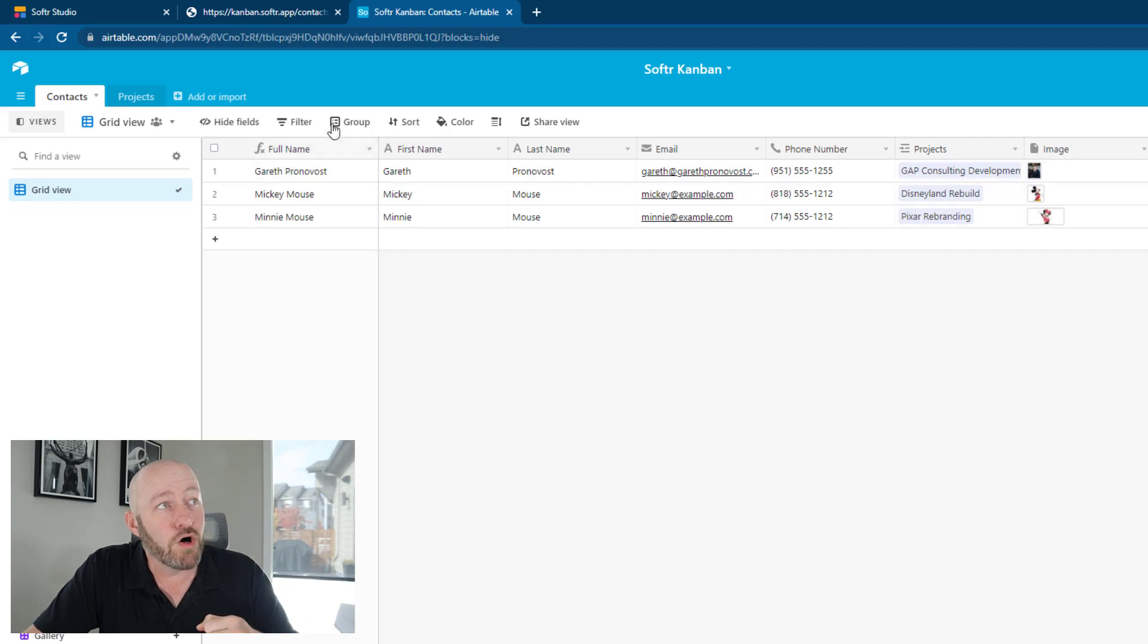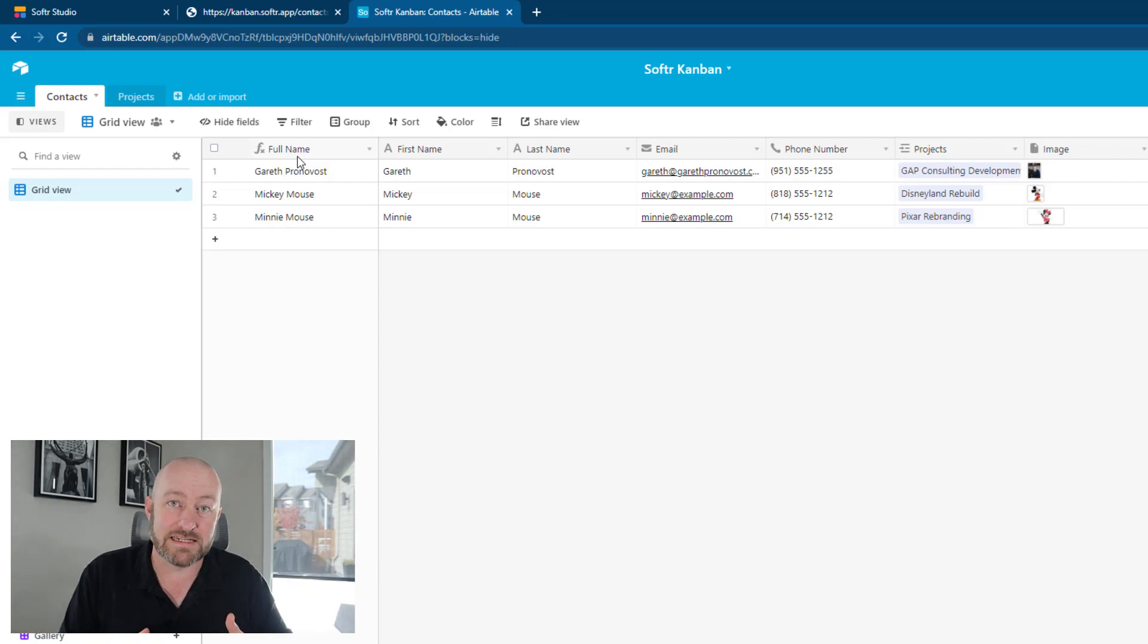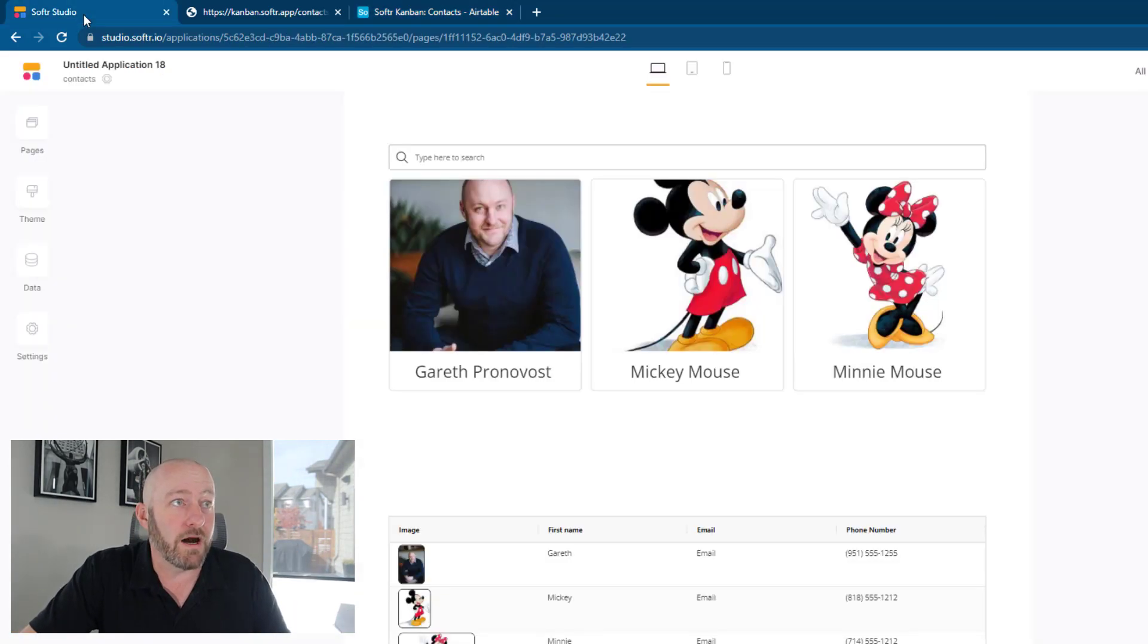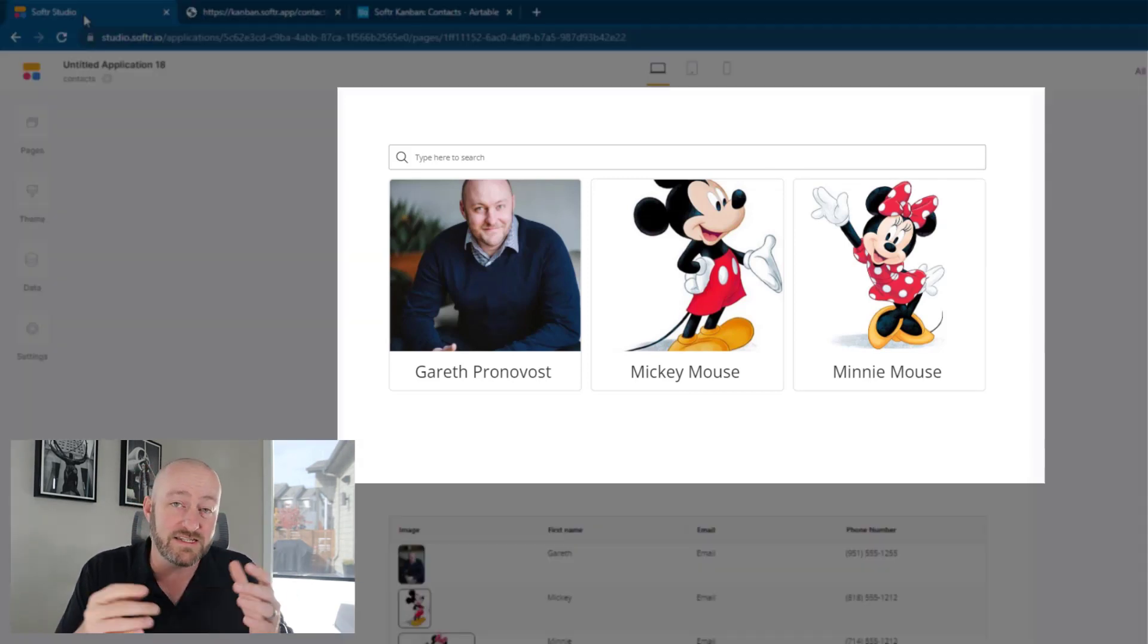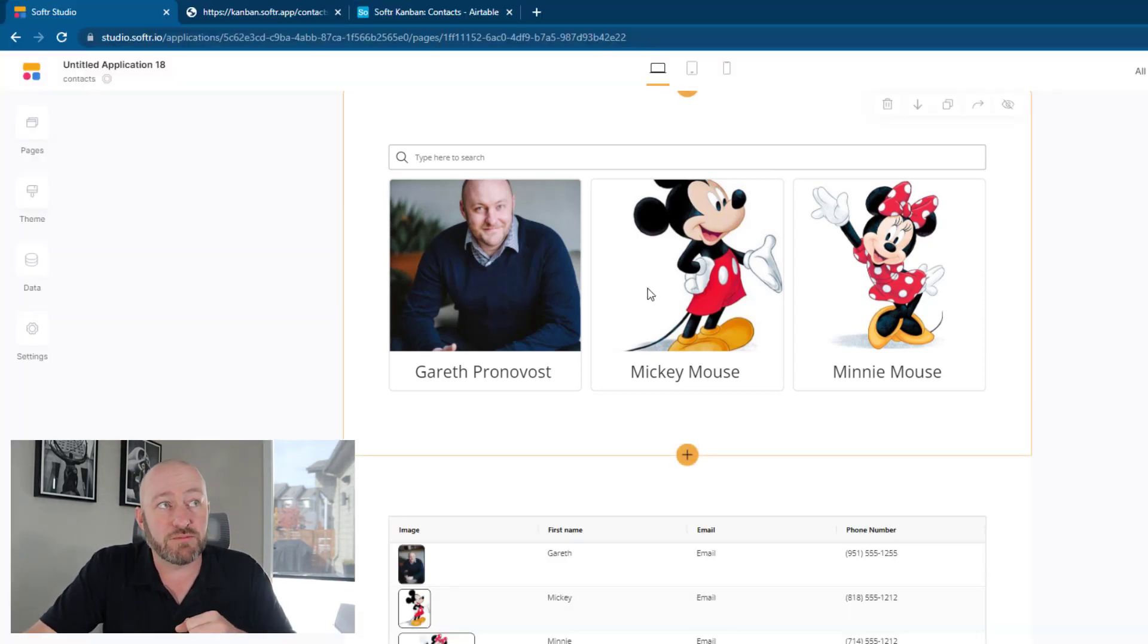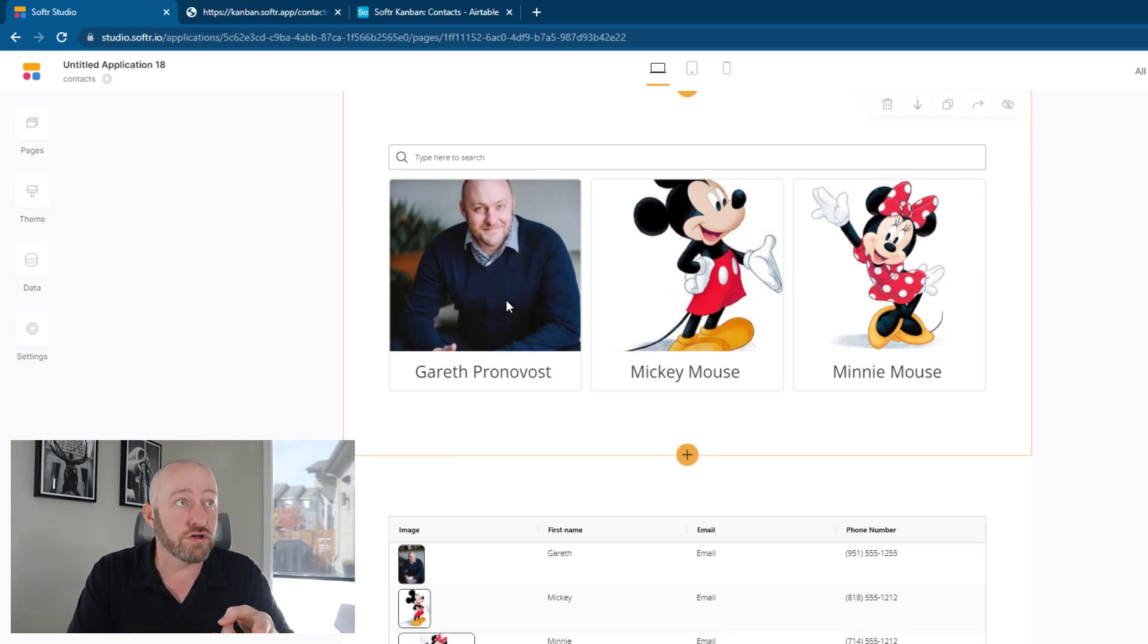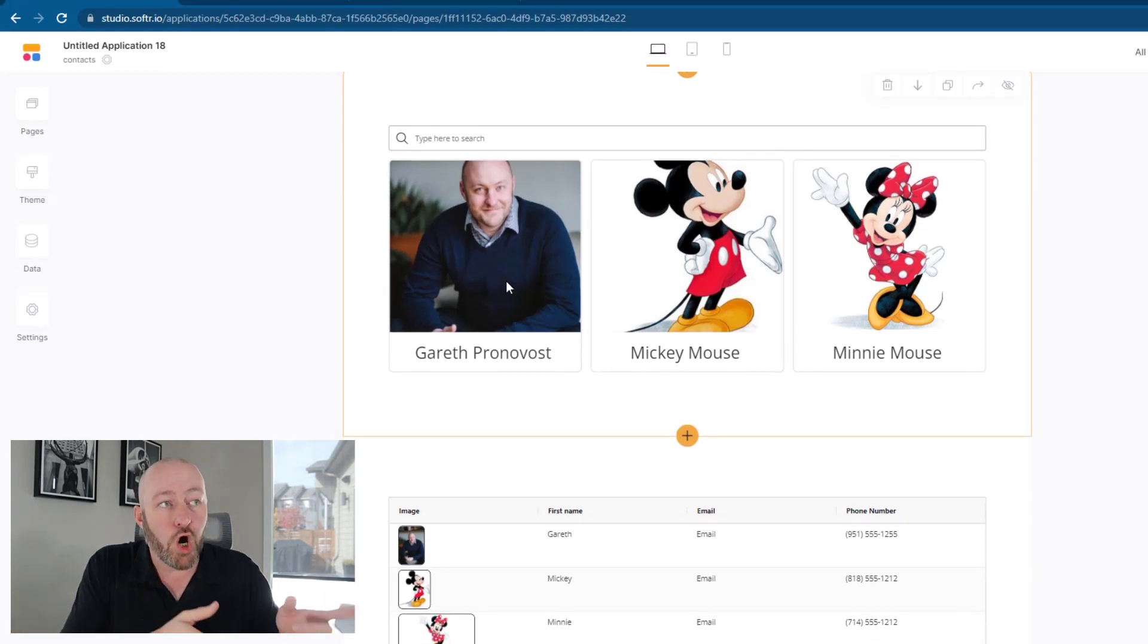I have an email address, a phone number. These are linked to projects. And then I have images. Of course, I'm also calculating or computing the full name using a formula that strings together the first and last names. This is the information that's showing up in my Softr app. And I've used two different blocks to help us visualize this stuff. Now, the first one is a standard list block.